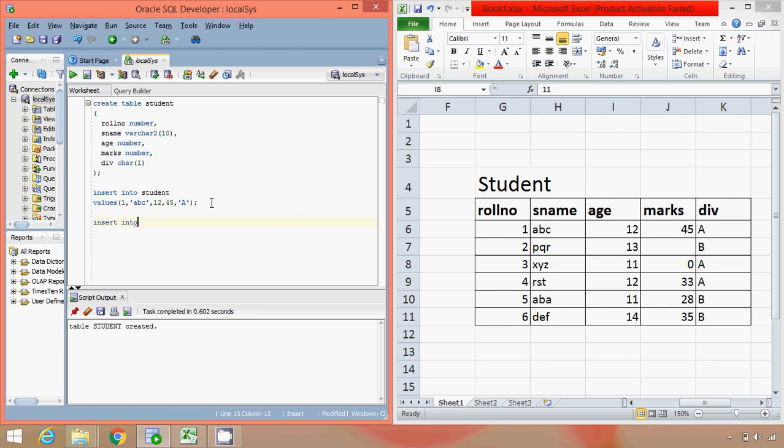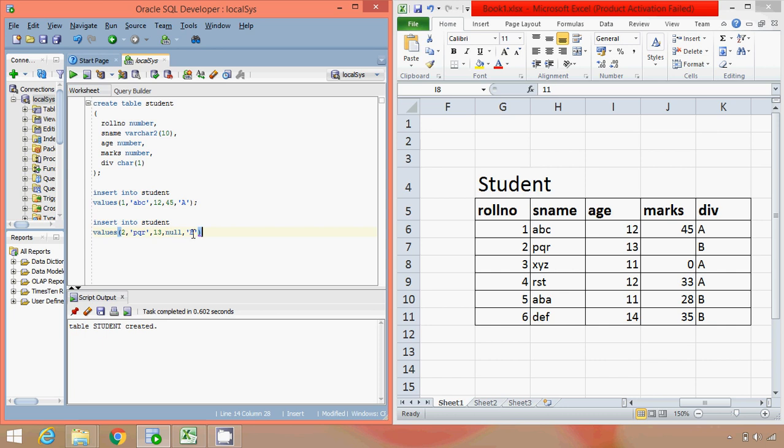So if we just go ahead with this, INSERT INTO student, second information, that is 2, pqr, 13, NULL, and b.